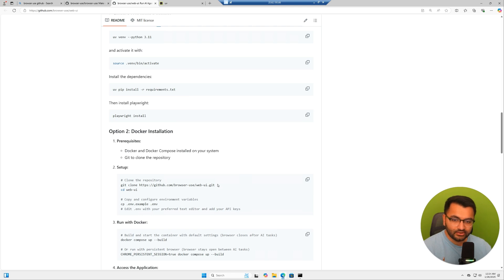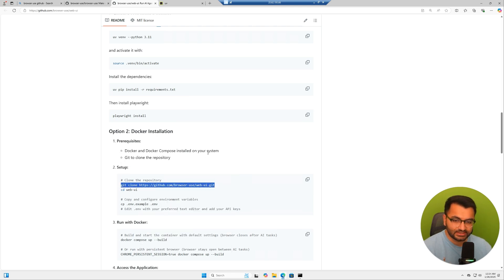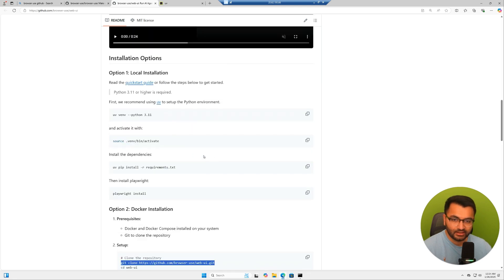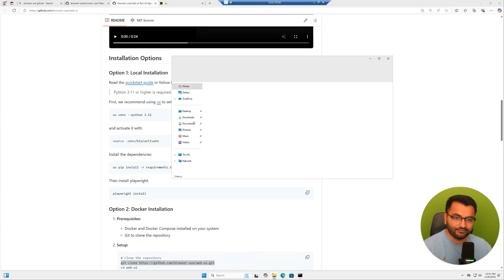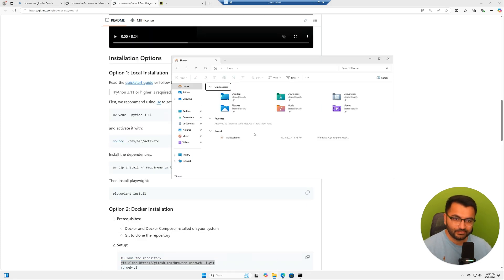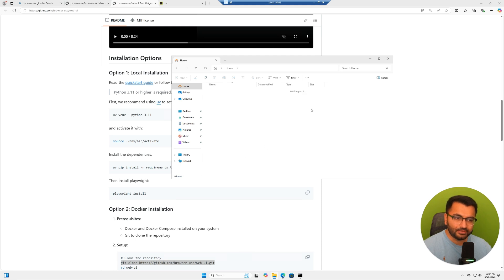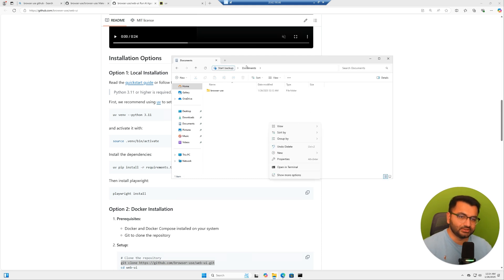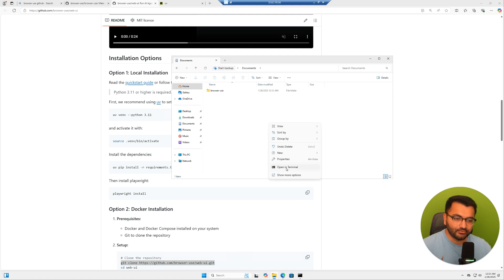For now, let's just copy this command that says git clone, because no matter what, you'll still have to clone the repository. Now I'm going to go to my file explorer. And over here, let me just open up a random folder. This is the documents folder. I'm going to select open in terminal.